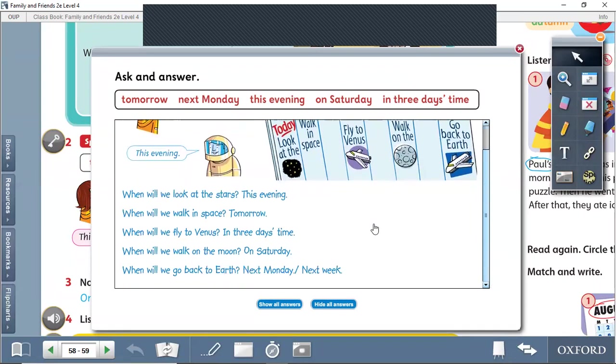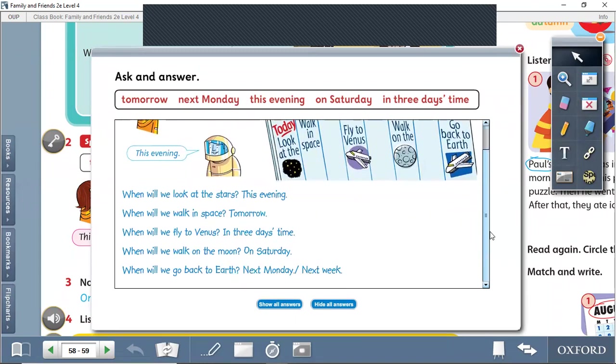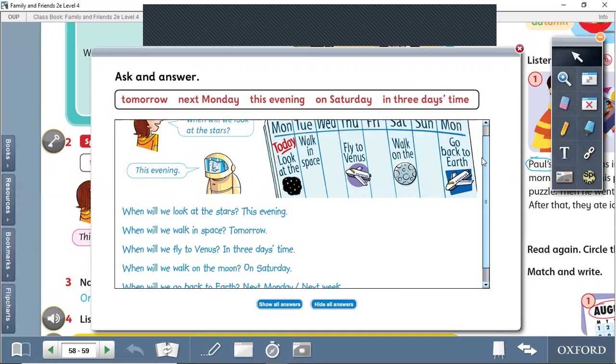Let's ask about back to Earth. Of course, this is a trip to space. They made a schedule for it. When will we go back to Earth? Next Monday or next week.